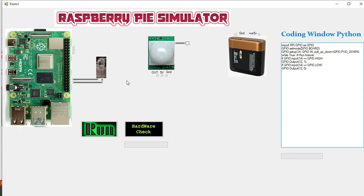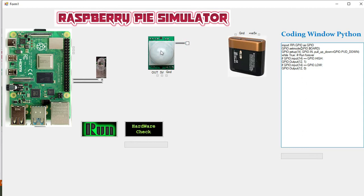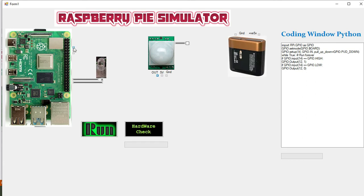You can see this motion signal that is going to the PIR sensor. Now we will connect the output signal pin of the PIR sensor with the Raspberry Pi. We will connect them like this. Now it is connected. We can also connect it with any other pin.